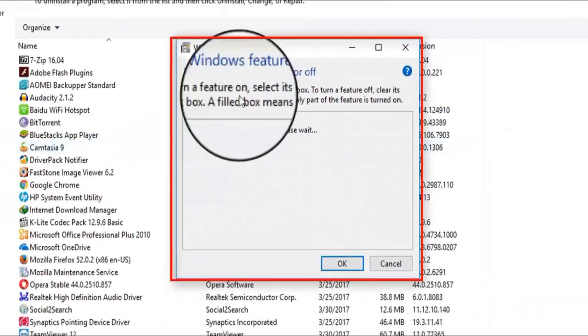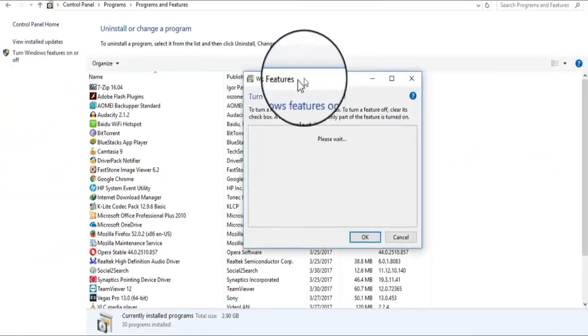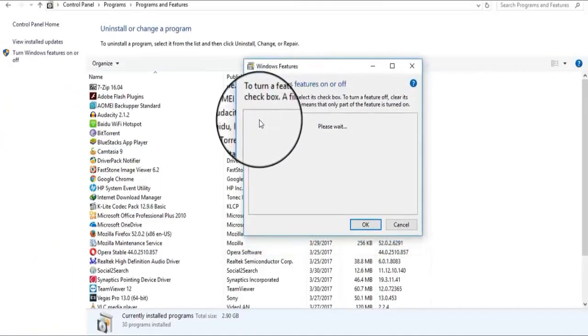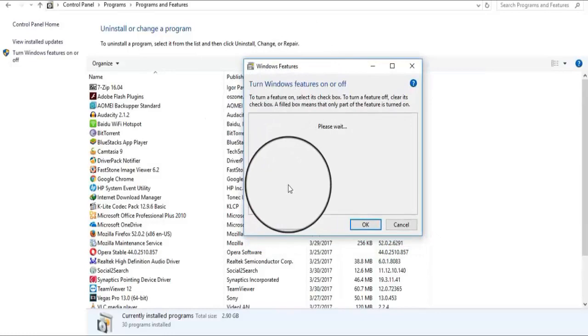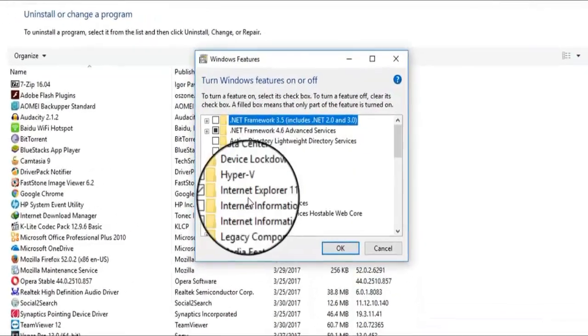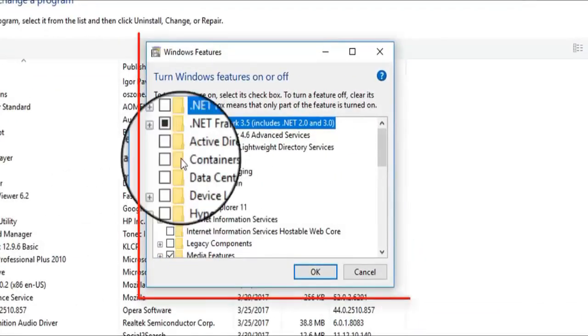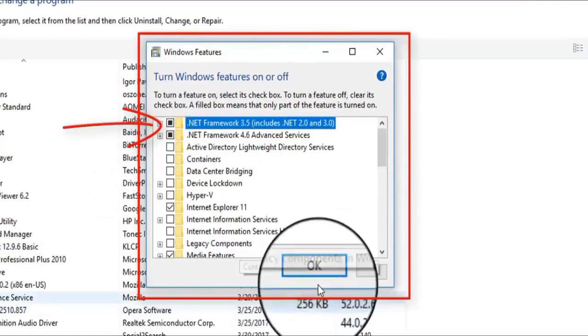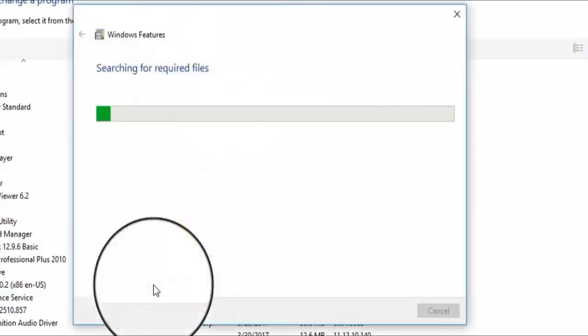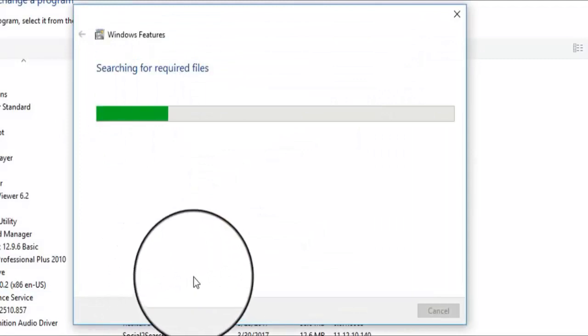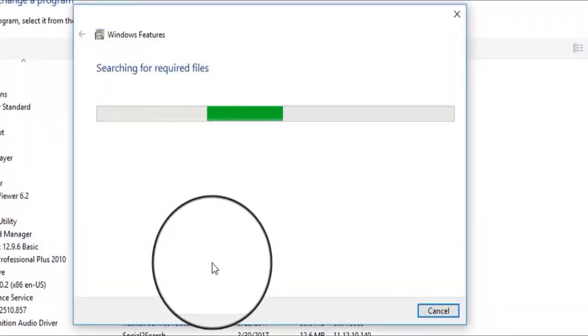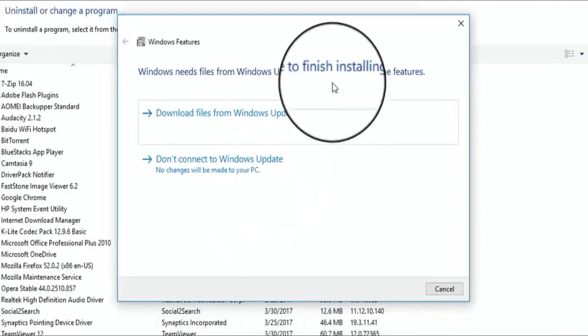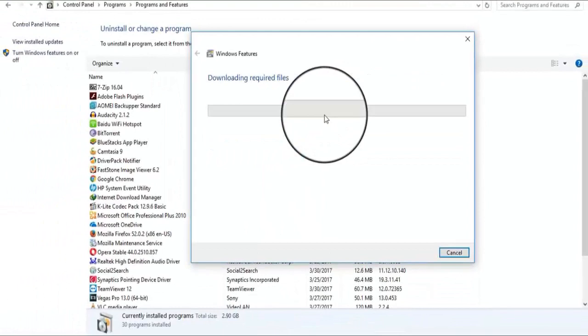Click here on .NET Framework. Please wait while it displays. Here, click on .NET Framework 3.5 and click OK. It will search for some required files. Now click on Download Files from Windows Update.